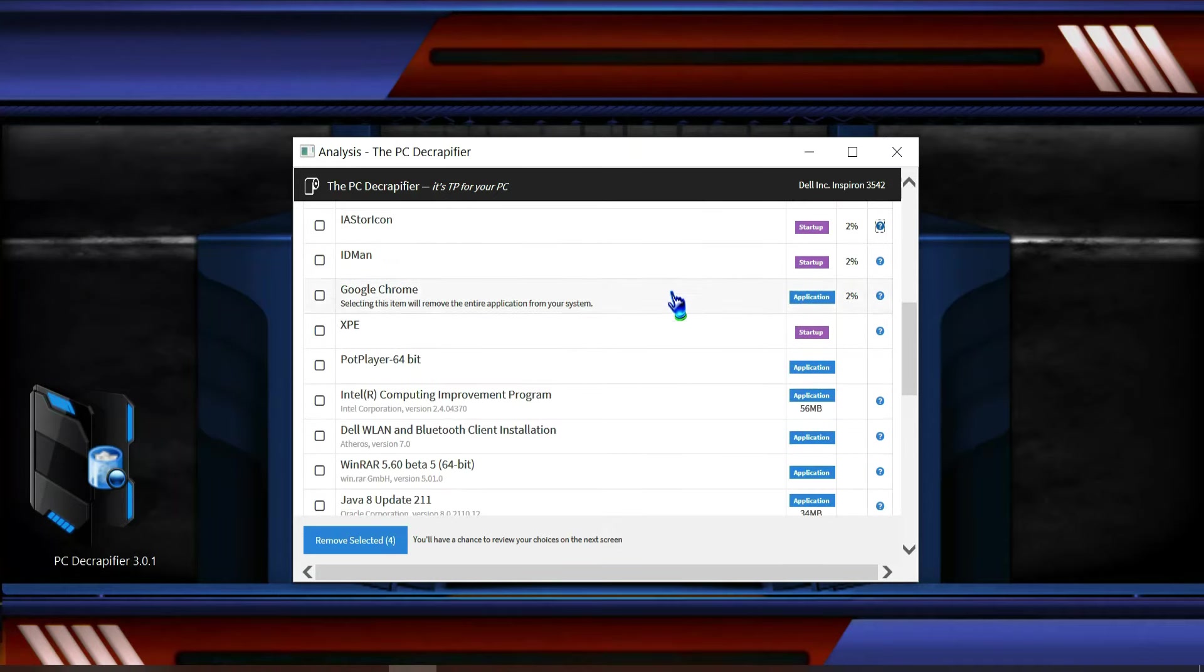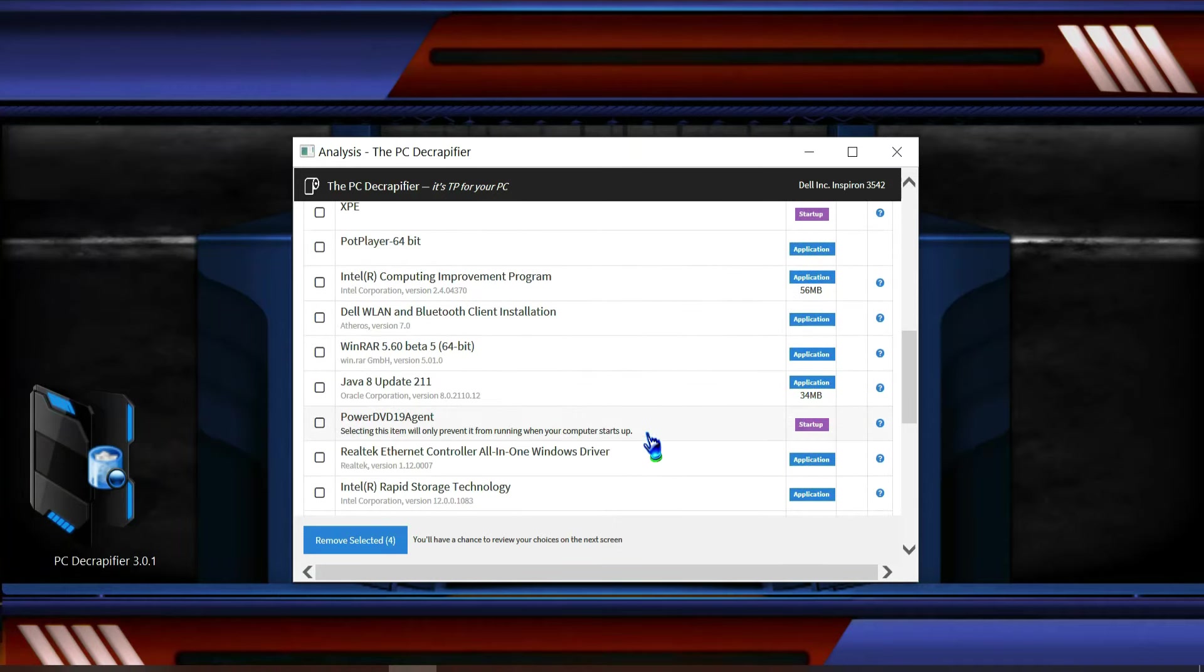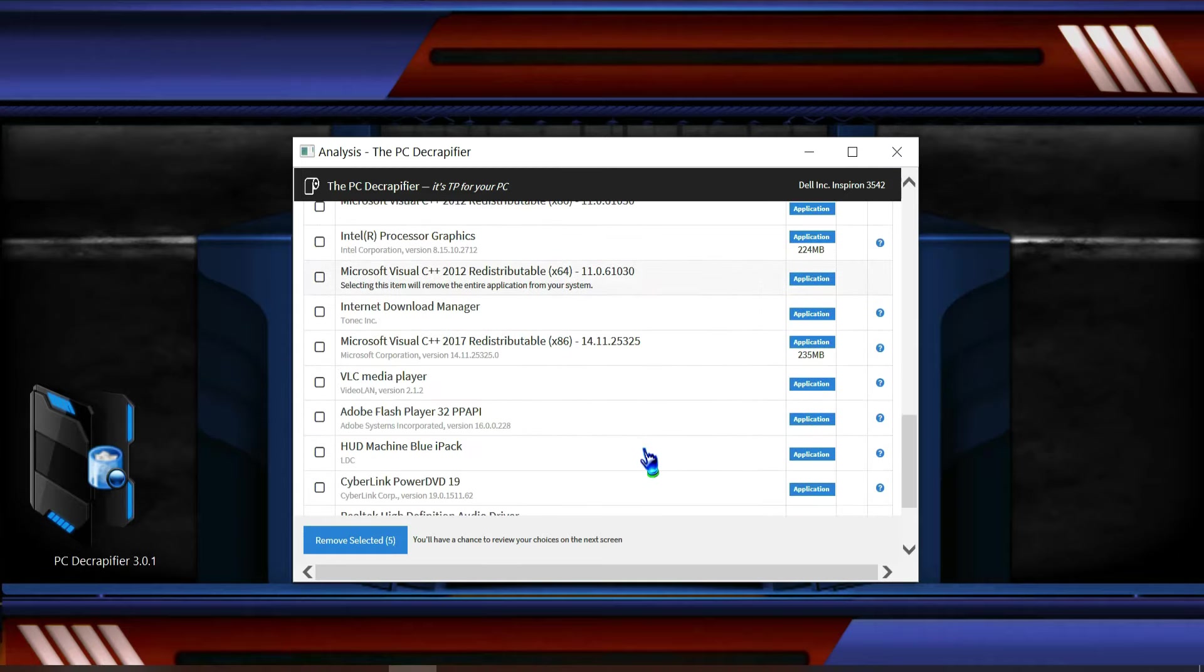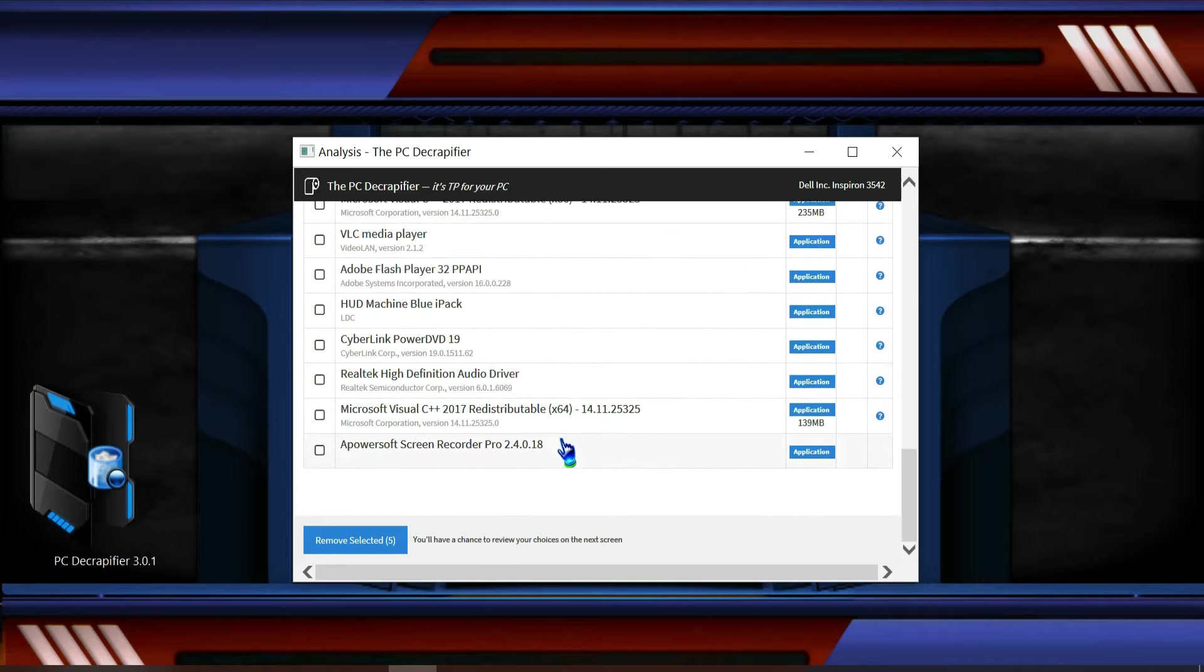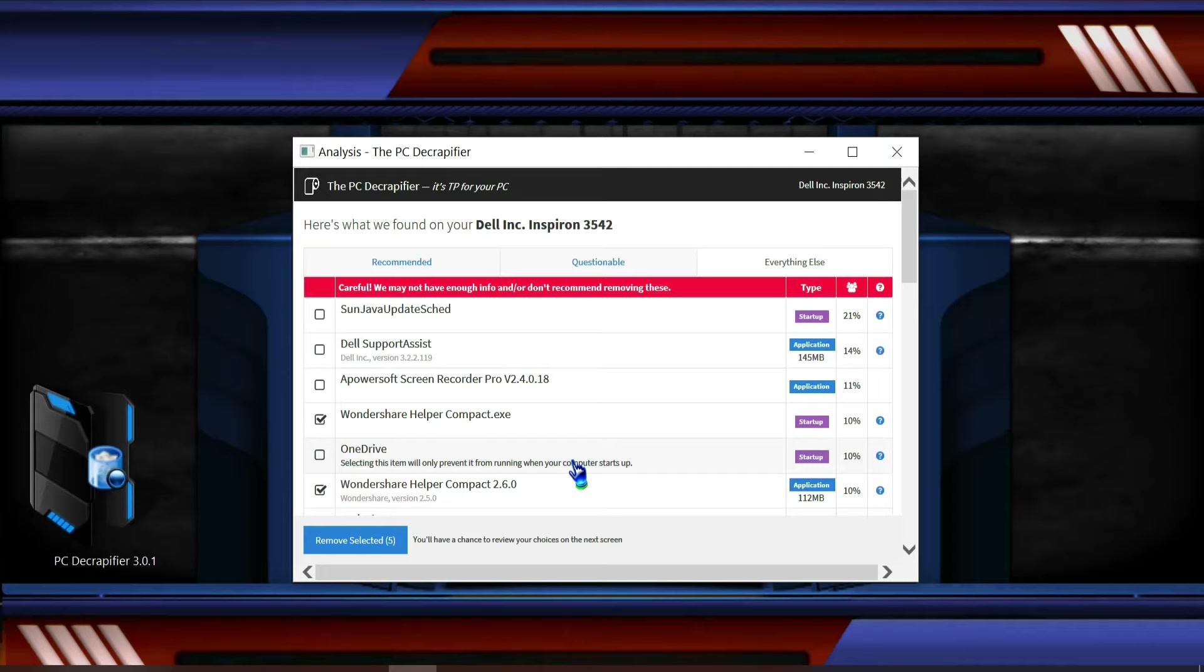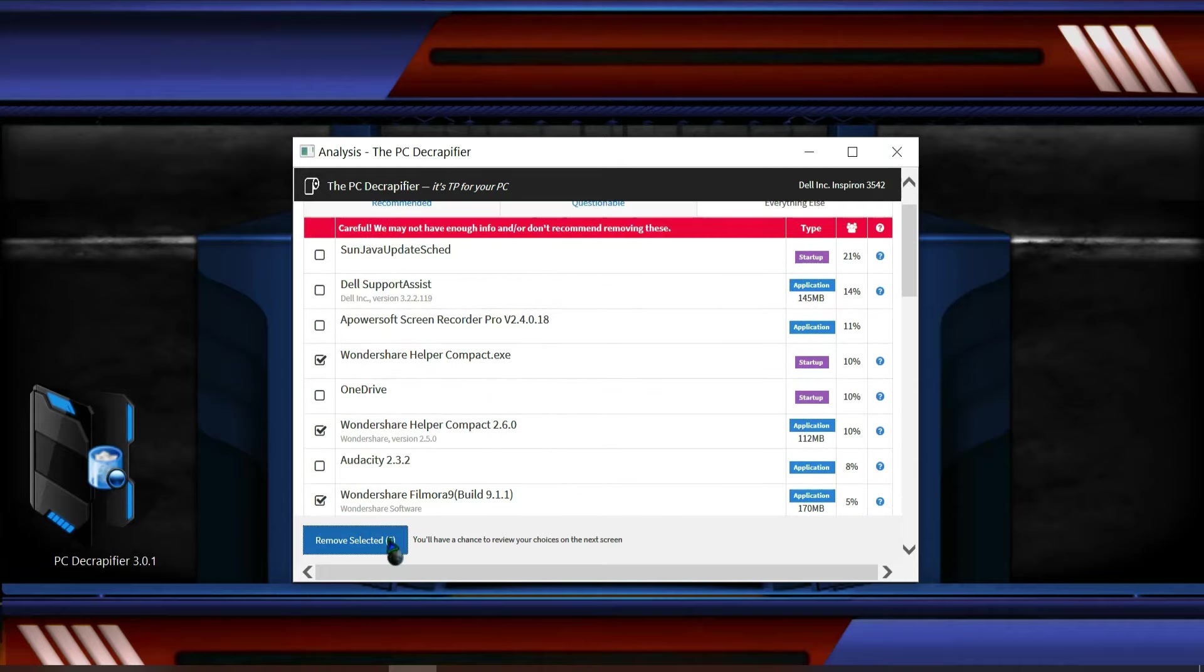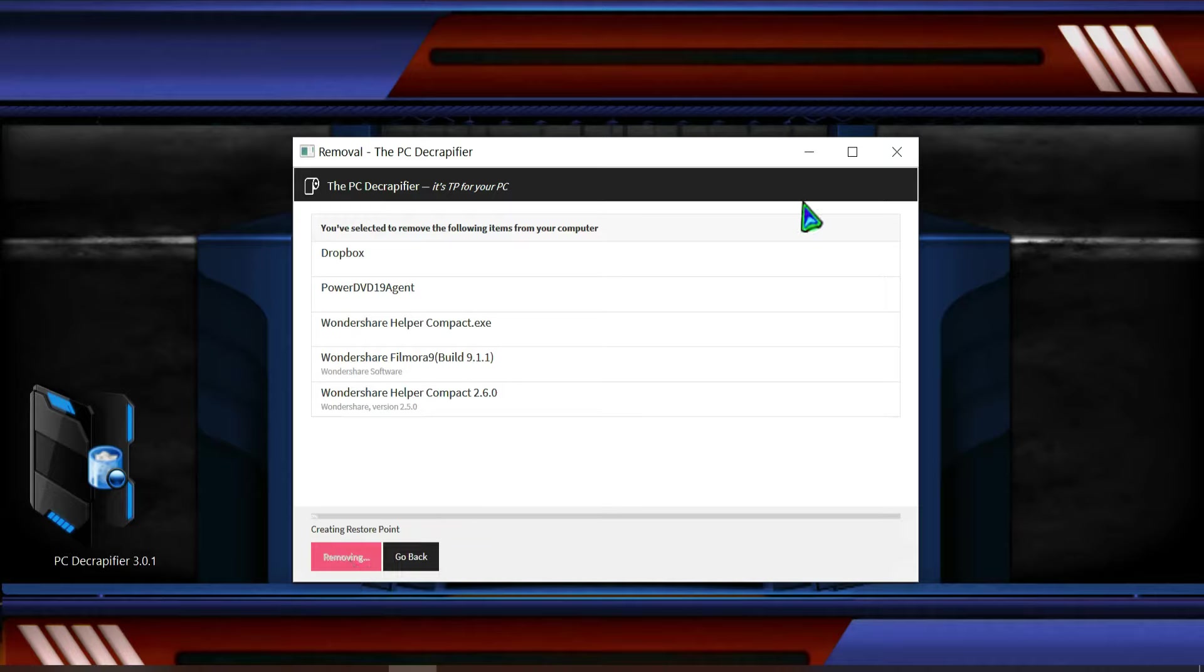So I think this is enough that I've already selected. Okay, there are five files, so remove the selection and then begin removal. Now it will take some time. You have to wait for it.